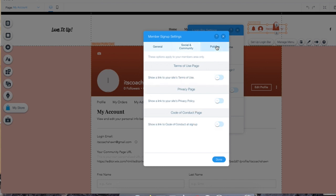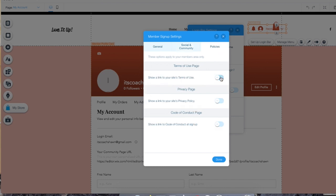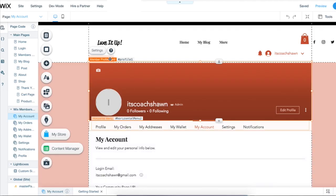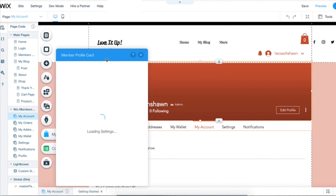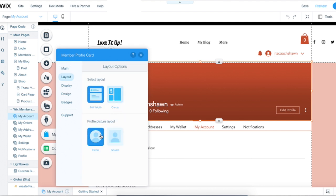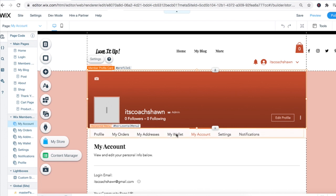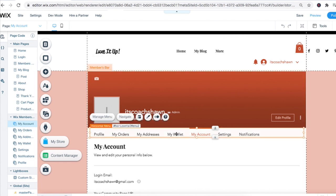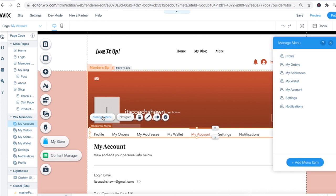On the policy tab, this is where you're going to find the privacy policy and the terms and conditions. You can actually edit the member card as well — just click on it and you'll be given the option to customize it. You can change the layout, add badges, change the profile picture from a circle to a square. You can even change the options available on the menu bar — add or take away whatever you want to customize this area on your member profile page.